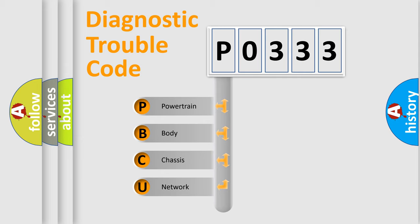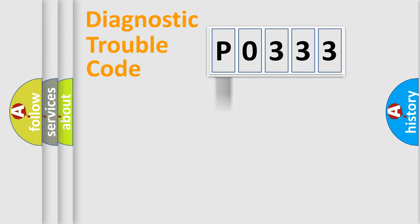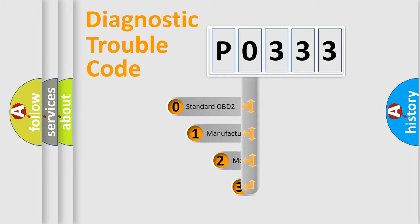We divide the electric system of automobile into four basic units: Powertrain, Body, Chassis, and Network. This distribution is defined in the first character code.